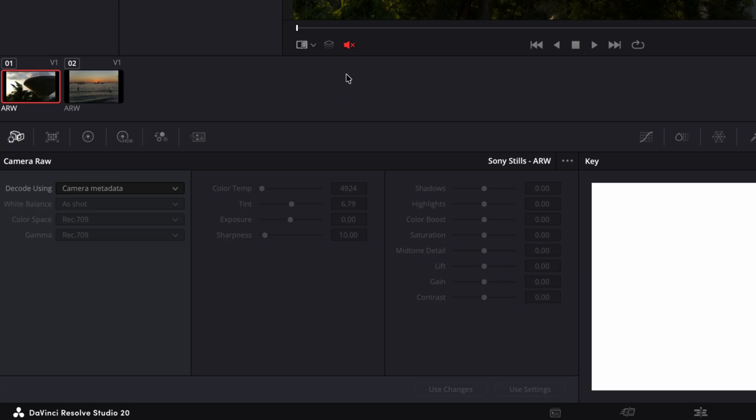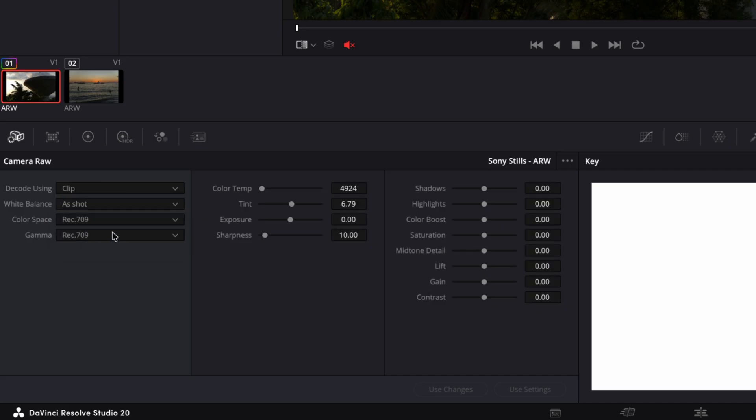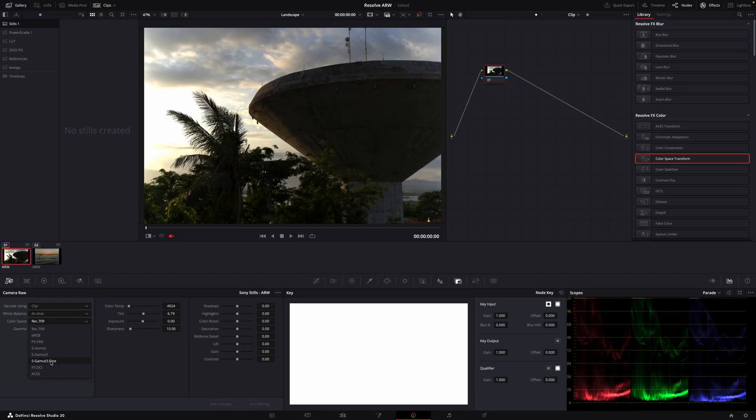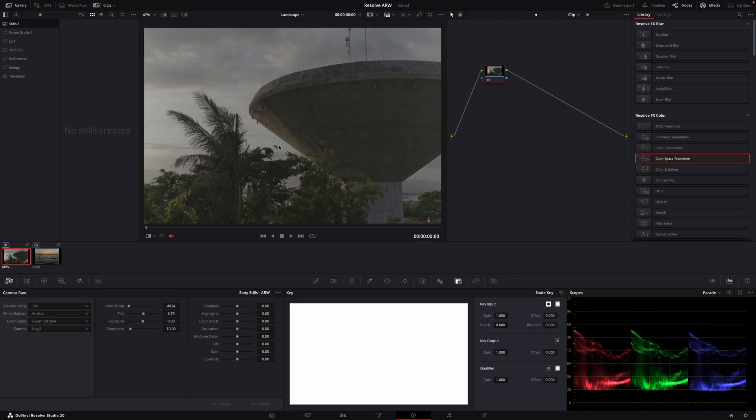We actually don't want to use rec 709, we want it to change. So we don't choose camera metadata, we choose clip here. Now we can set it to color space and gamma we like and in that case it really makes sense to use S-Gamut3.Cine and S-Log3. So what we have here